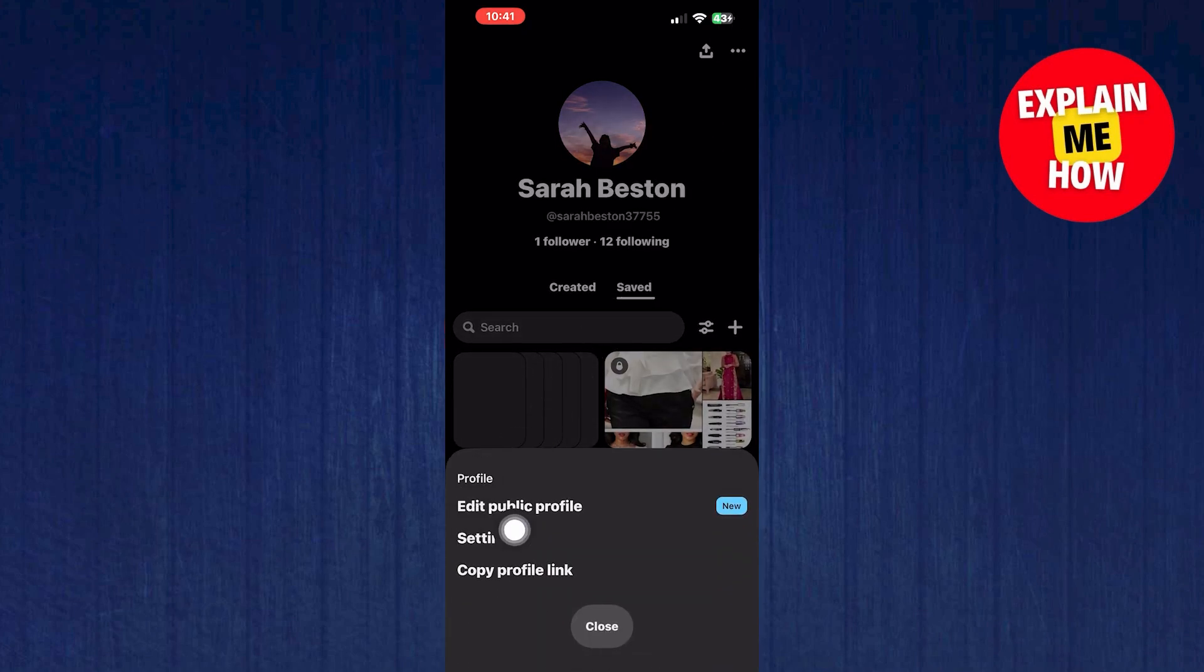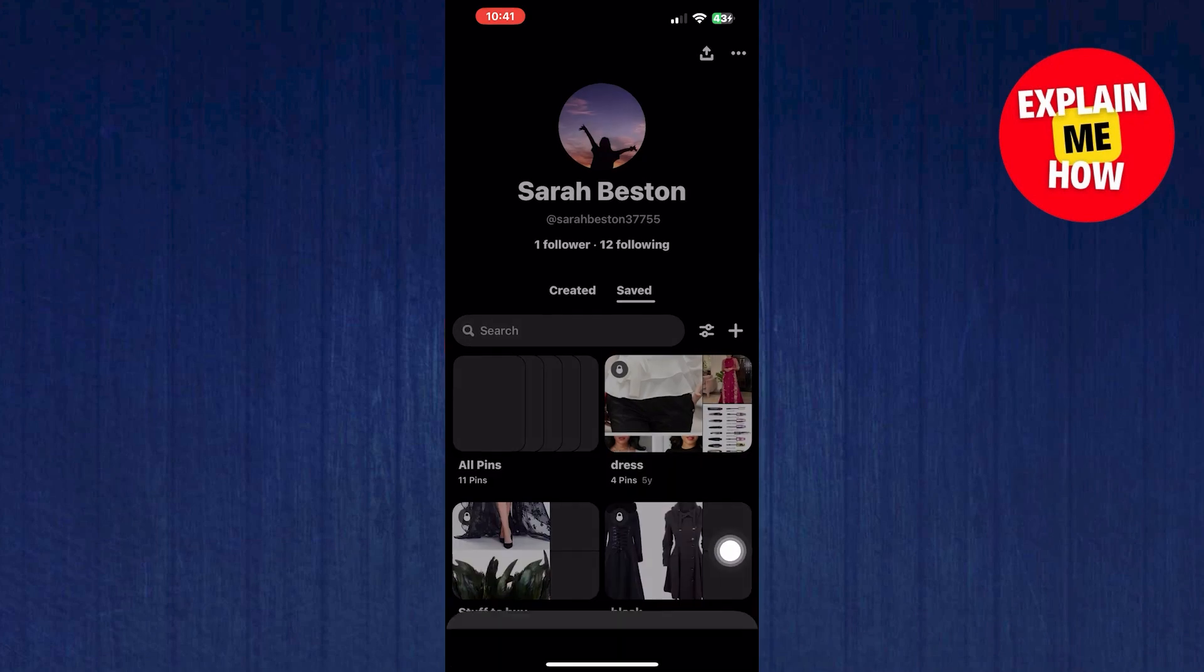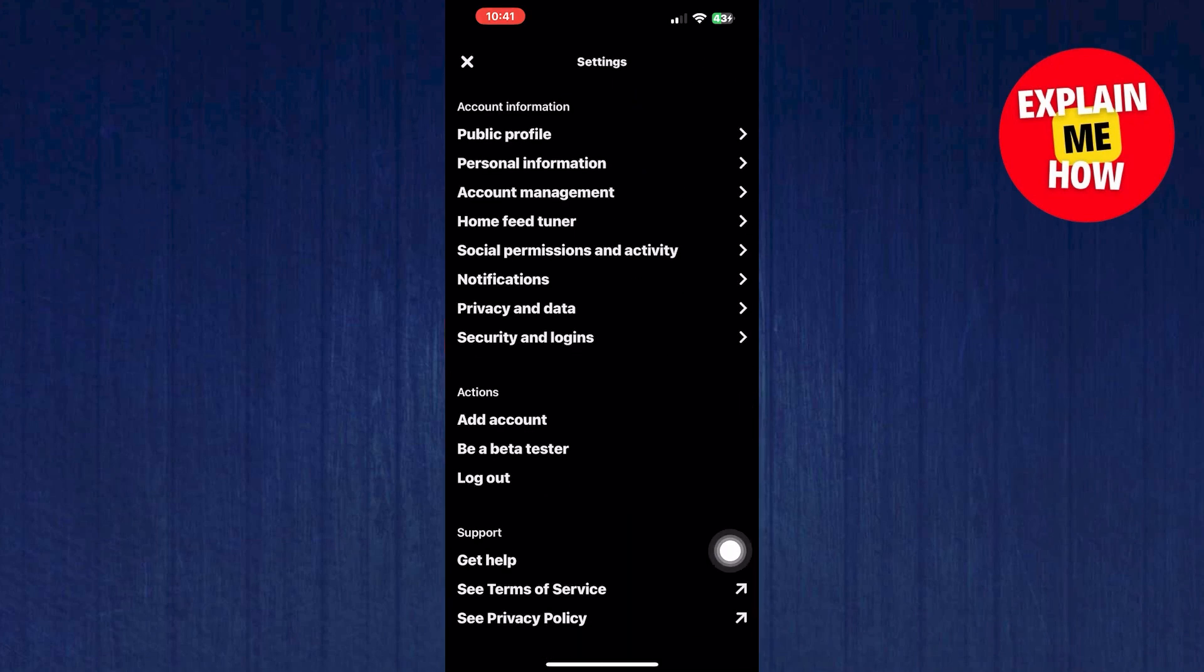Go into settings. Click on the home feed tuner option.